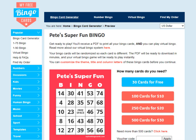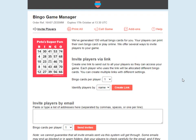Hi there. In this video I'm going to show you how to send out virtual bingo cards to players on myfreebingocards.com. So after you've chosen your bingo cards and customized them if you want to, you'll come to a screen like this. Choose the option that's best for you, and then straight away you'll be taken to a screen which looks something like this.